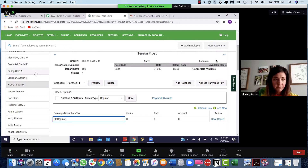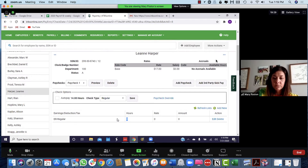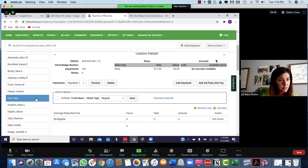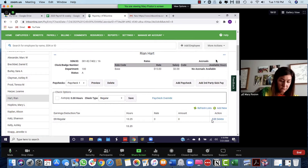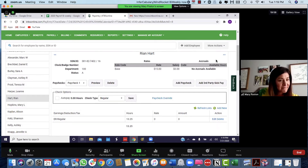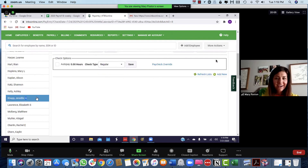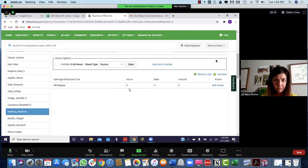Teresa is zero so you don't have to worry about her — she's taking the summer off. Leanne is 17 an hour because she's the manager, so click edit and put in nine hours for her. Ryan is allowed to work a little more because she's tagging words for books. Jennifer hasn't done anything — she's zero.